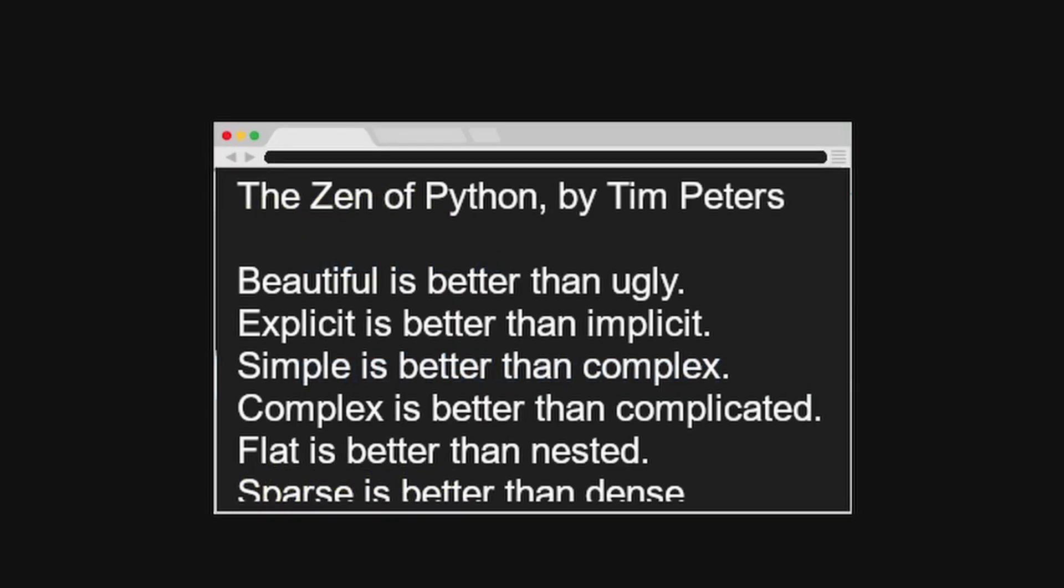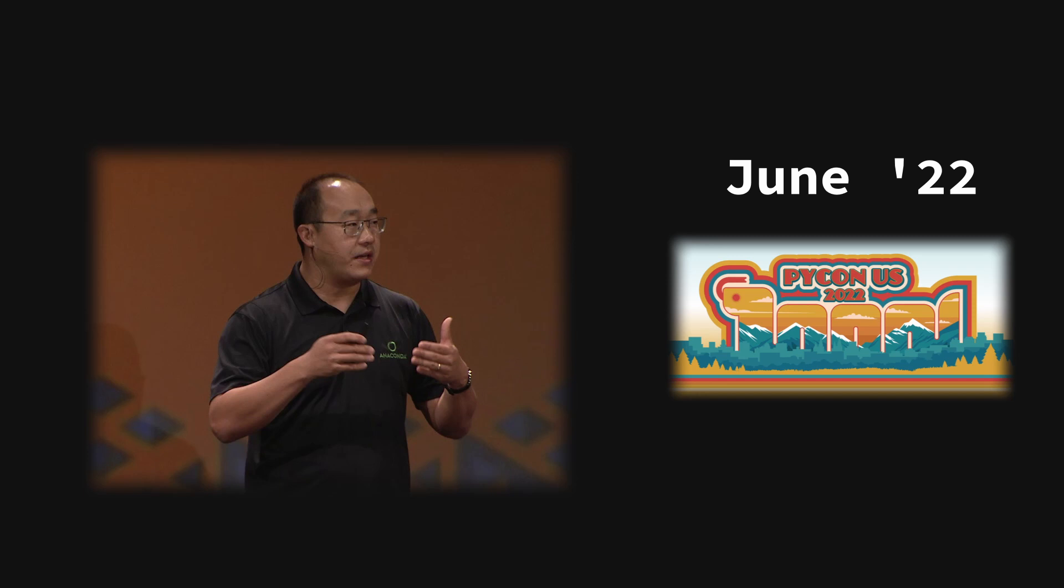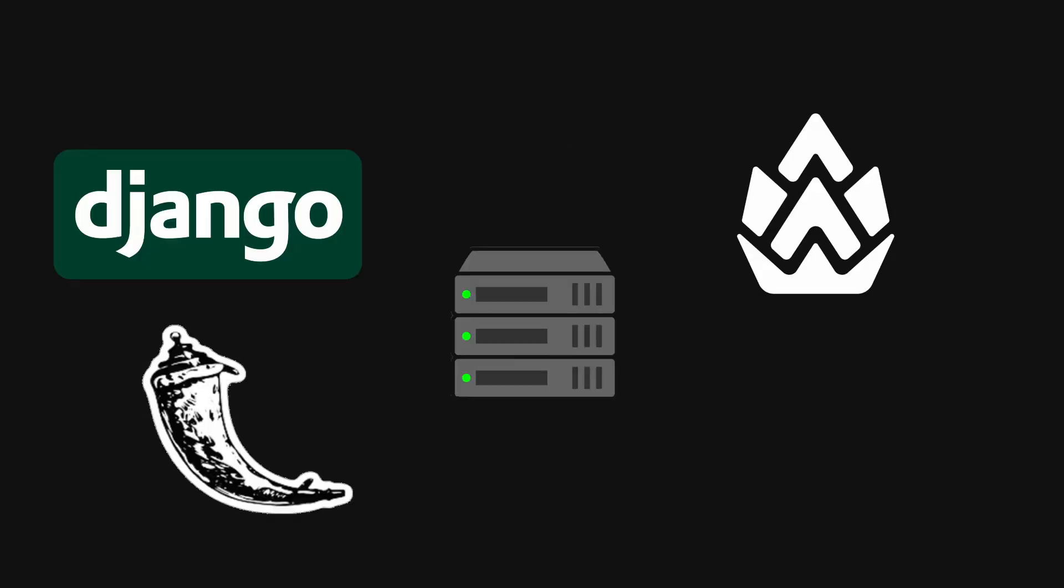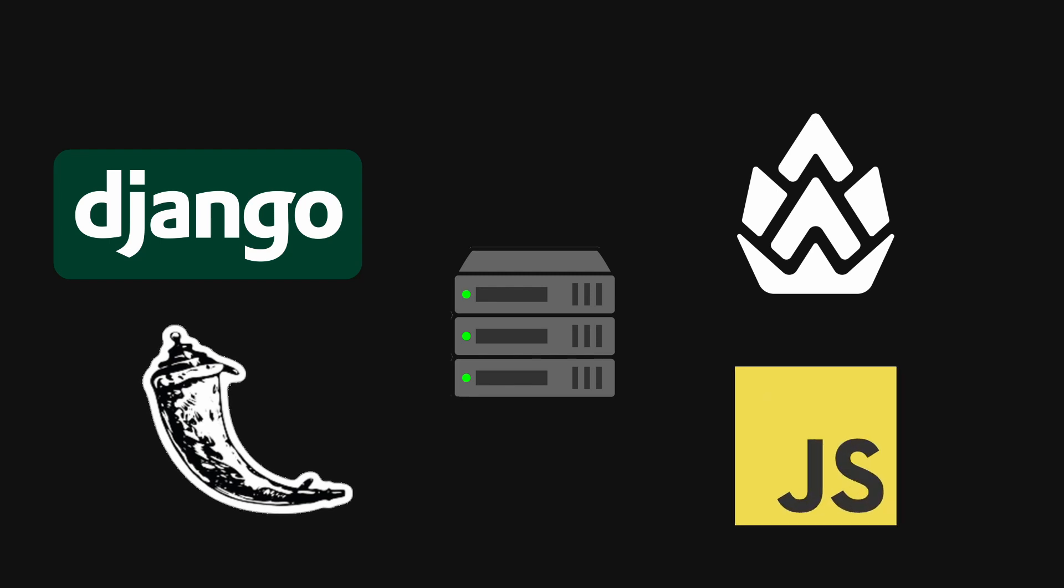PyScript was introduced to the public by Anaconda's Peter Wang at PyCon US 22. We're used to seeing Python code on the server like with Django or Flask, or front-ends like Pinecone where Python is transpiled to JavaScript. But with PyScript, code is executed in the browser allowing devs to bypass JavaScript altogether.